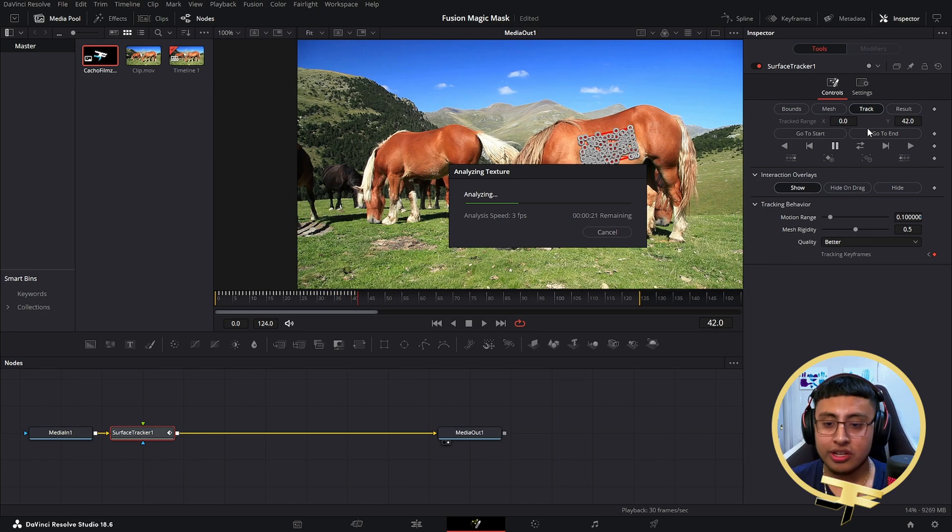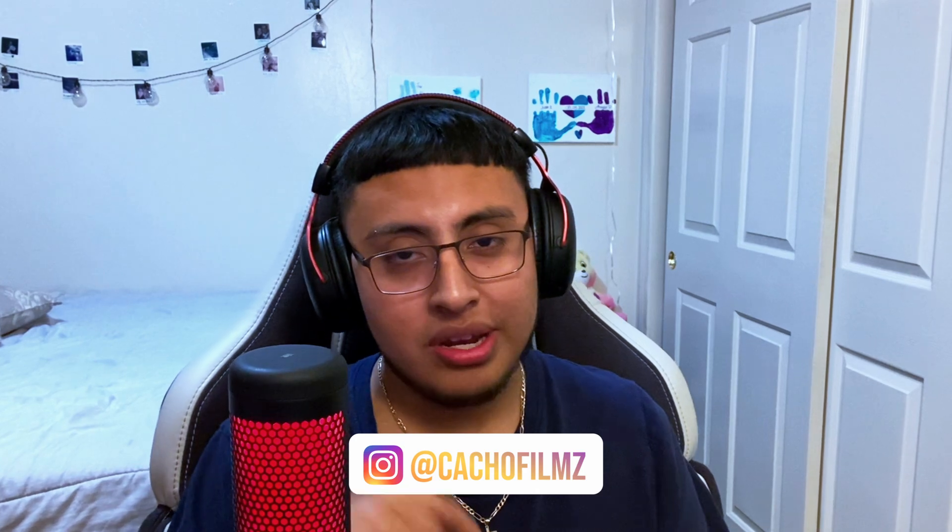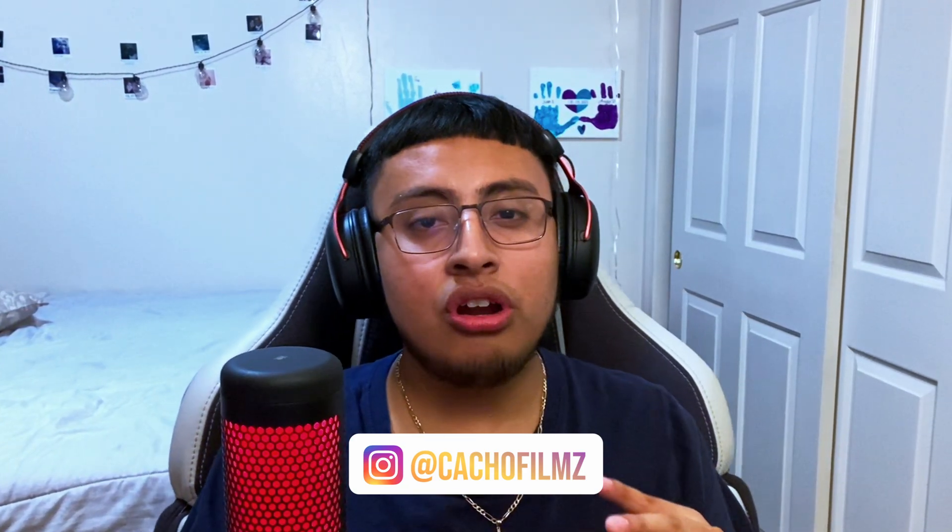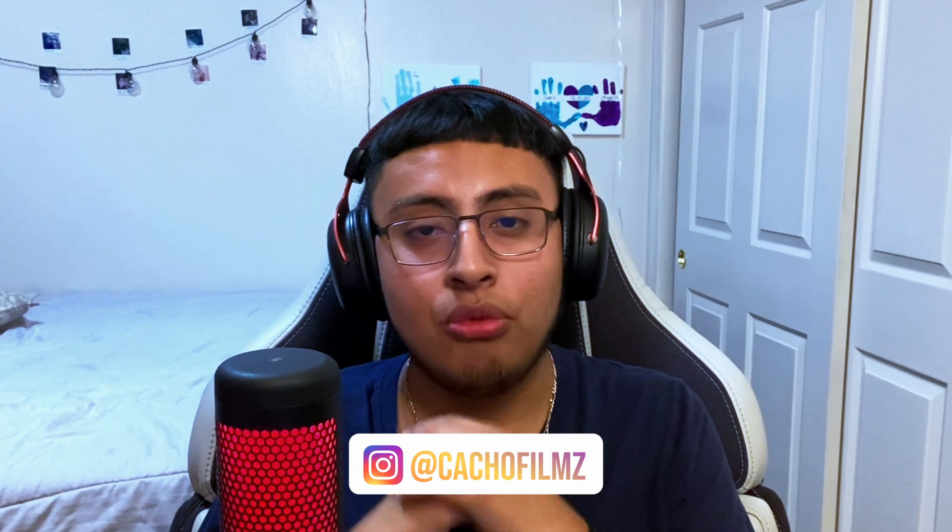While we're waiting, don't forget to check out my Instagram down below in the description. I barely started it. If you want to learn a little bit more about video editing or have a chat with me, go ahead. Sometimes I'm not able to answer all your questions in the YouTube Studio, but if you follow me and send me a DM, I will check it out for sure.